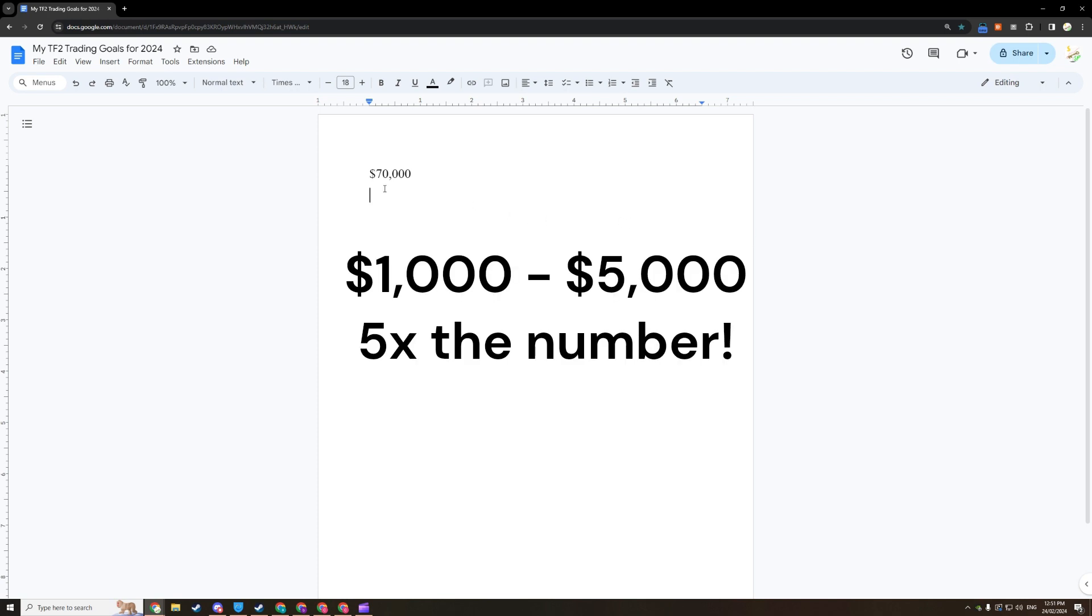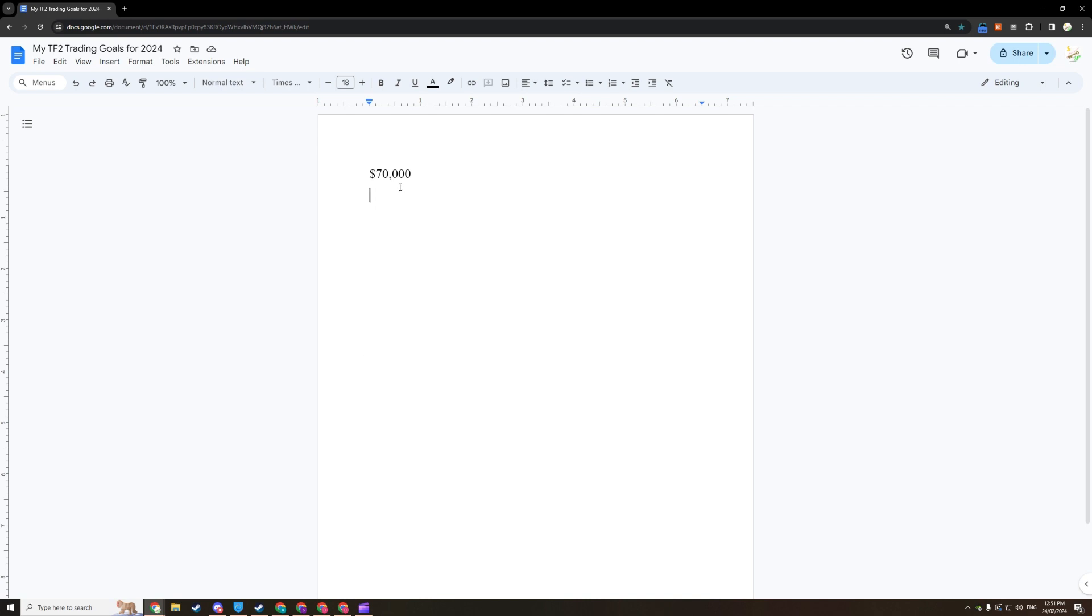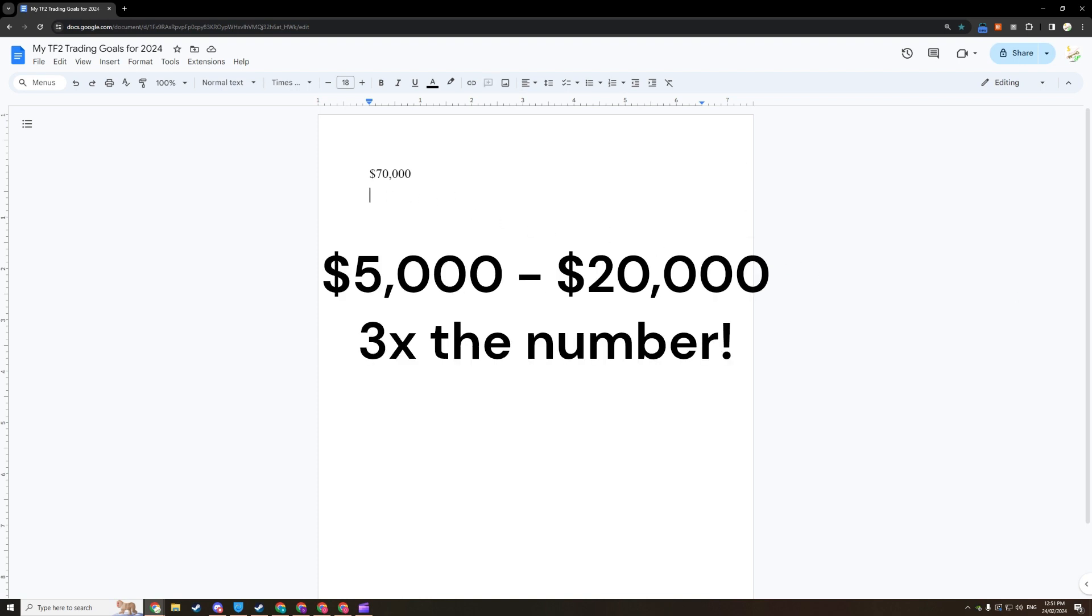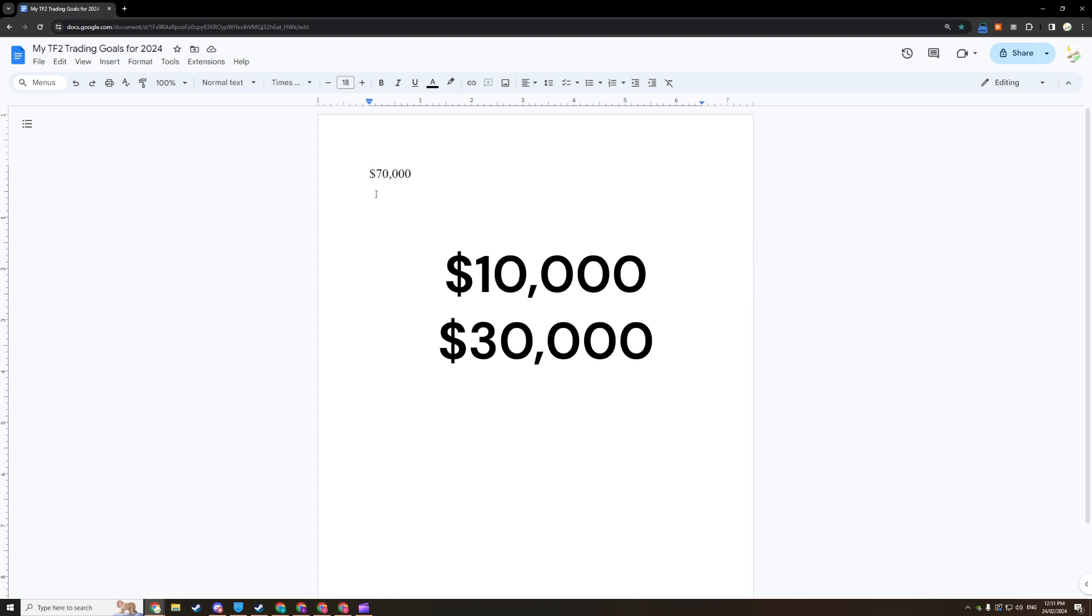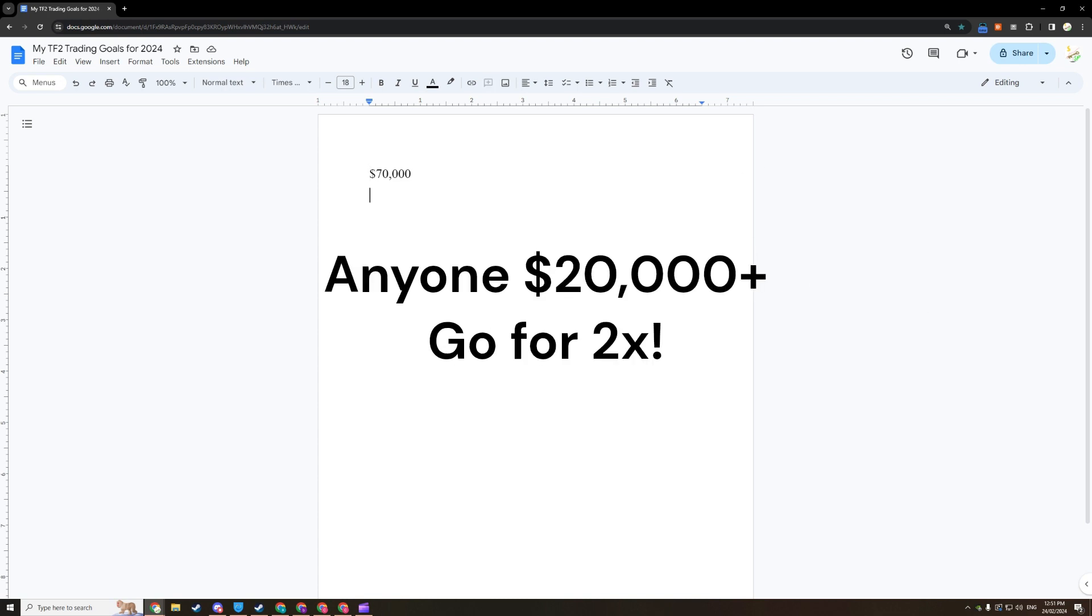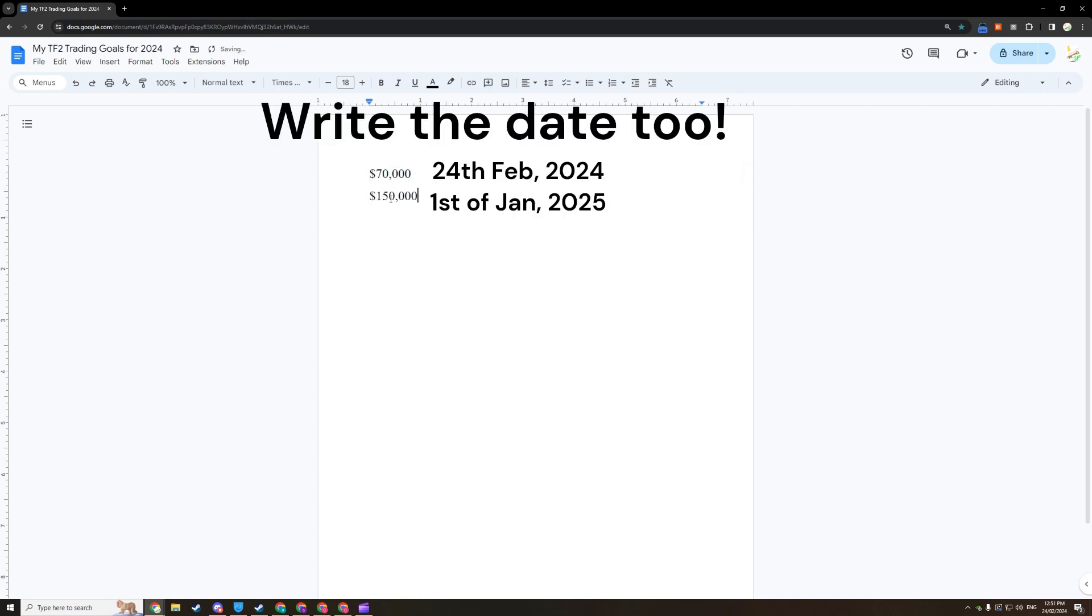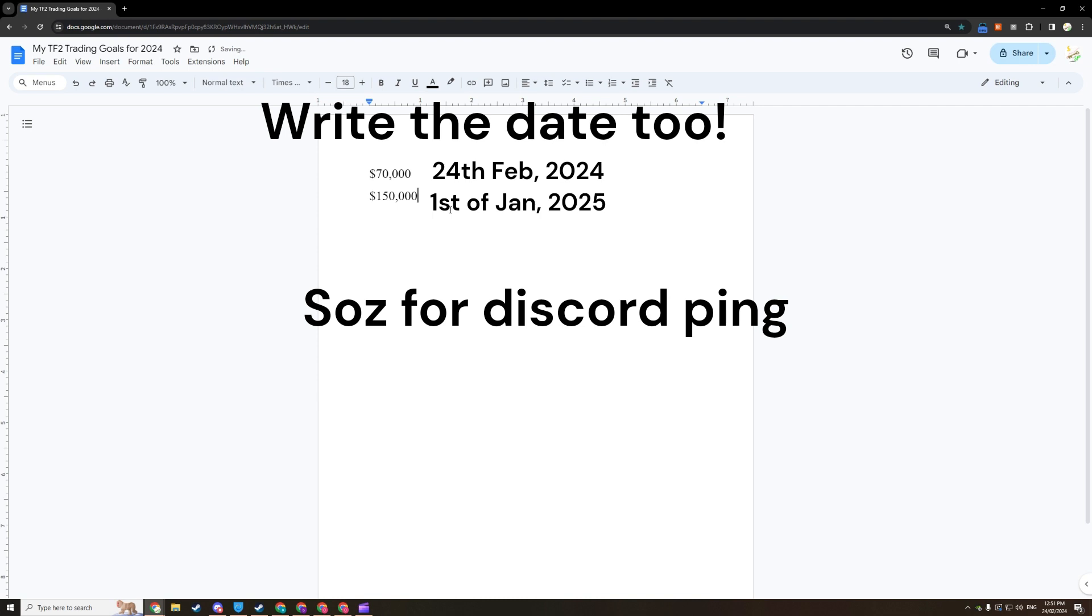So that means if you're at like $3,000, write $15,000. If you're at $4,000, write $20,000. If you're between $5,000 and $20,000, aim for a triple. So that means if you're at $10,000, write $30,000. And if you're a veteran watching that's above $20,000, just do a double. So like for me, I'm at $70,000, I'll write $140,000. Maybe that's $150,000. I like to round things up.